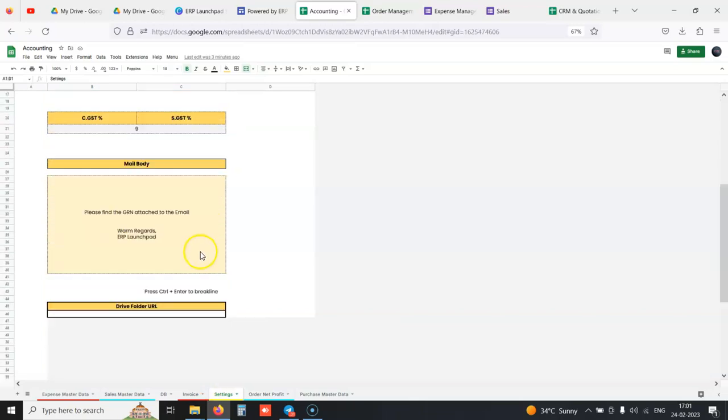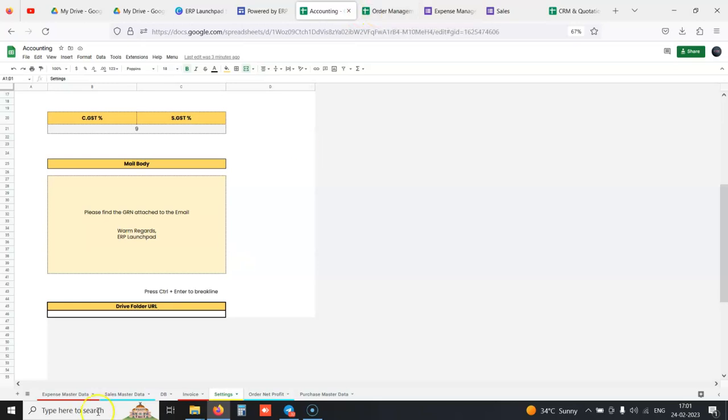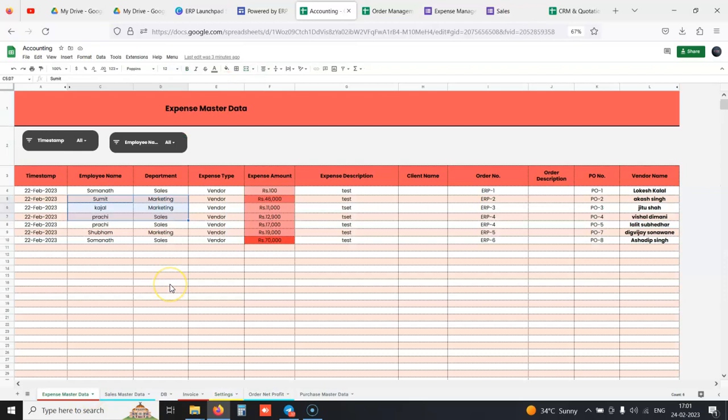You can set if you want to directly send invoice to the client or not. You can set the email body as well in the setting sheet. This is our accounts module where you get net profit of your business, net profit of each order, profit percentage, average profit percentage, pretty good expenses, sales master data enough to send to the CA.